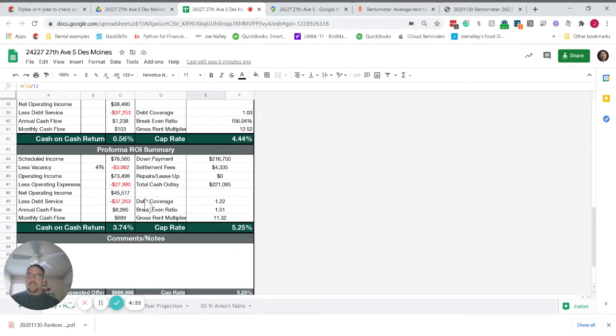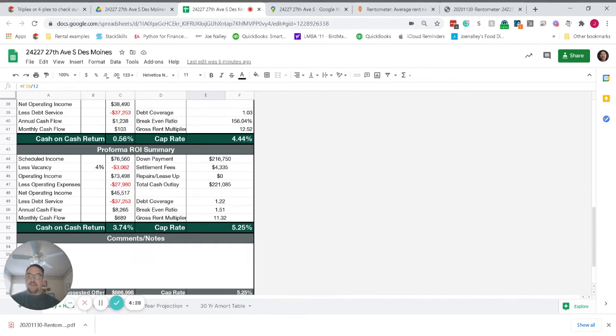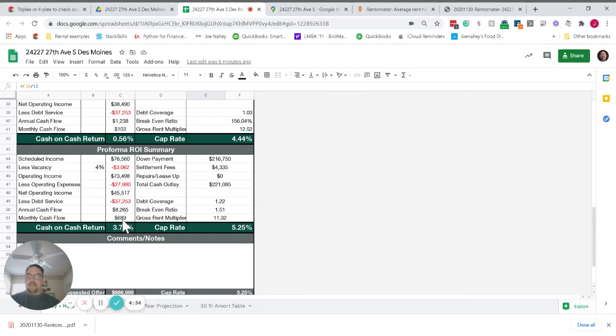This is the financials at the market rent of $1,525 per unit. That gets it up to about five and a quarter cap and you'd be cash flowing about $700 a month.